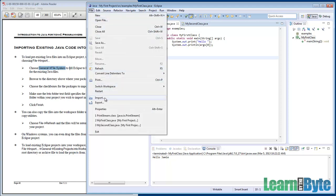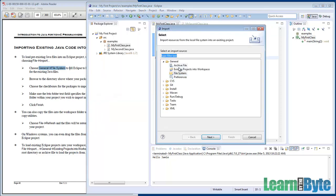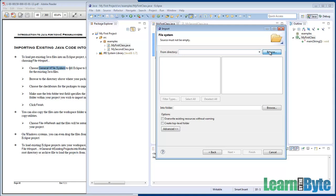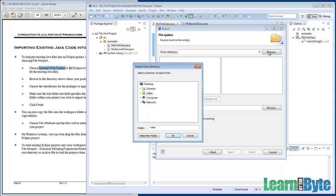So File, Import, General, File System — go look in the file system for a Java file. We'll click on the Next button. And now we need to browse and specify where this file is at.